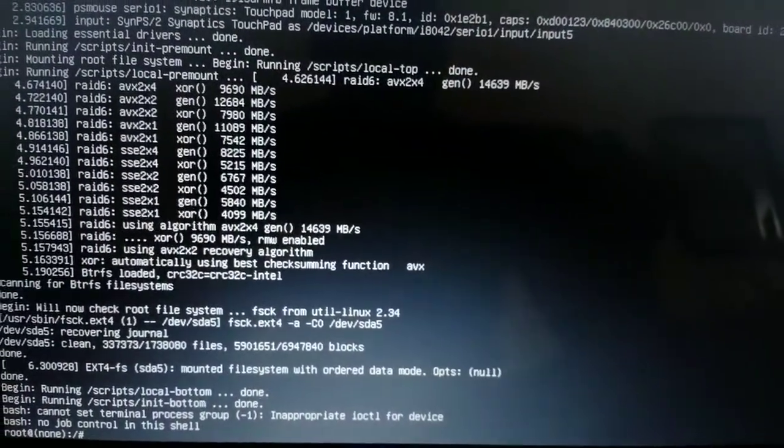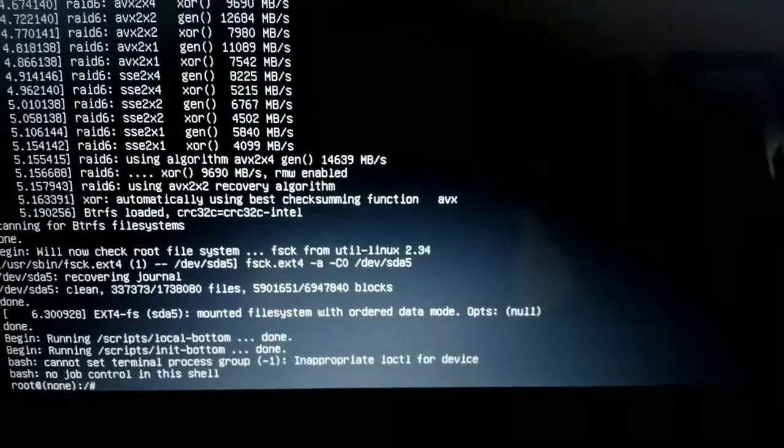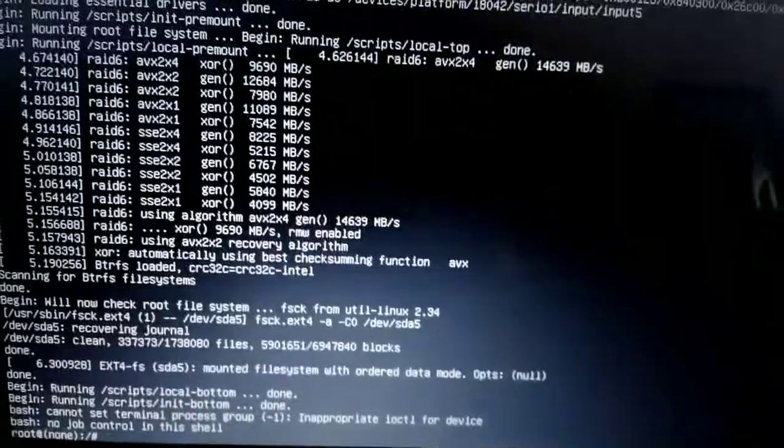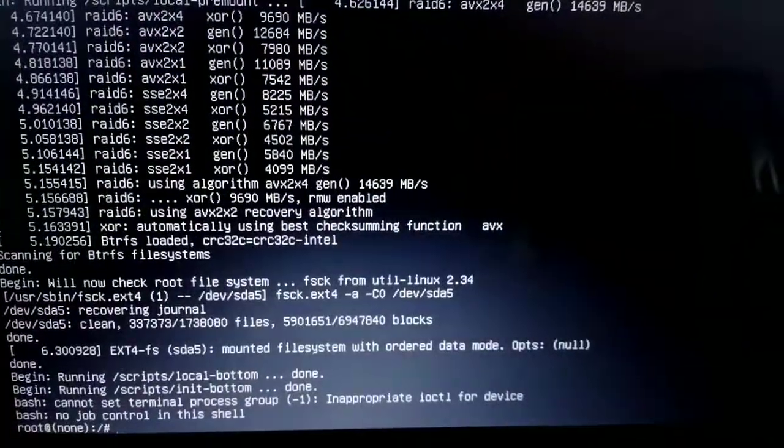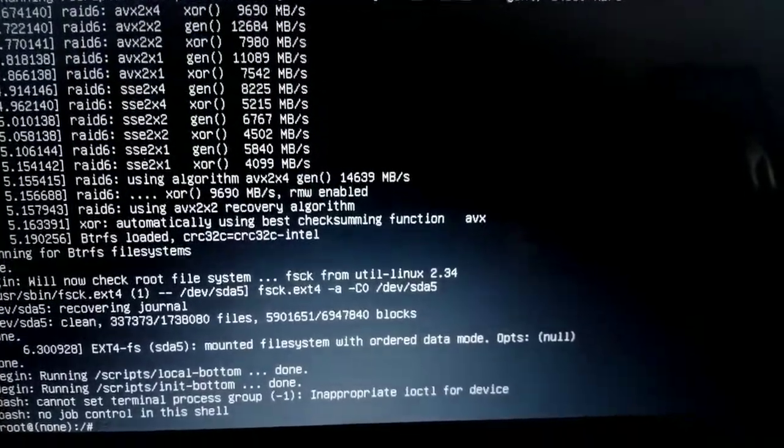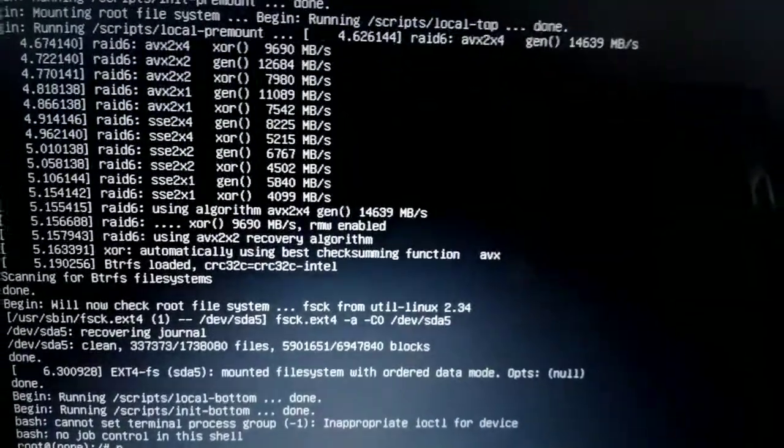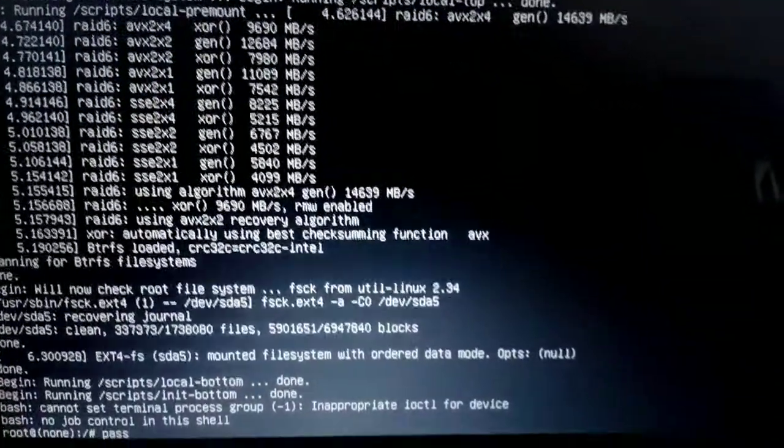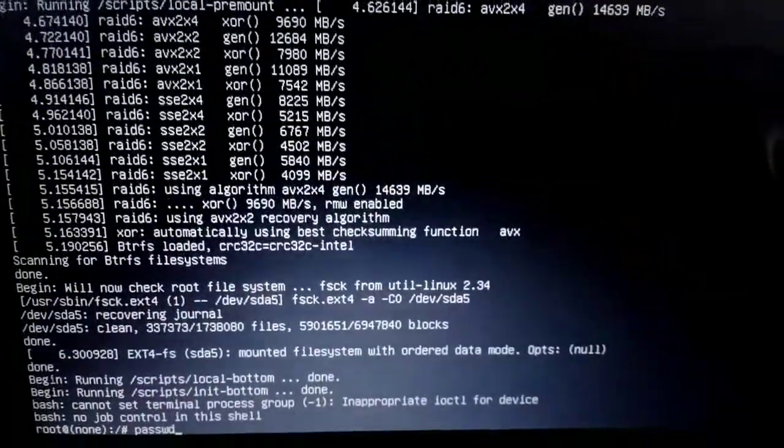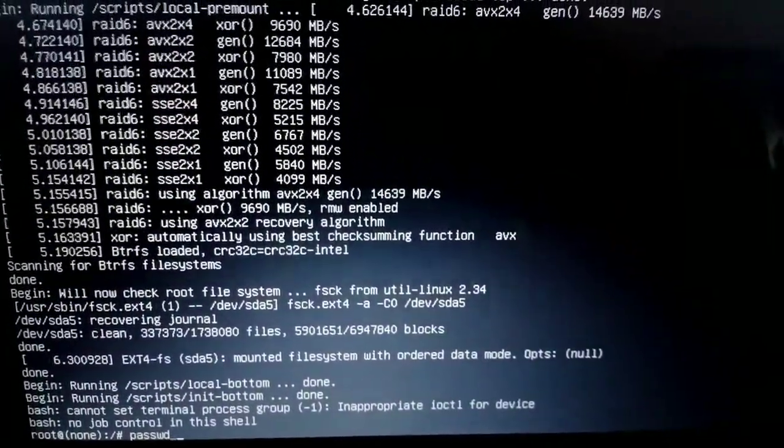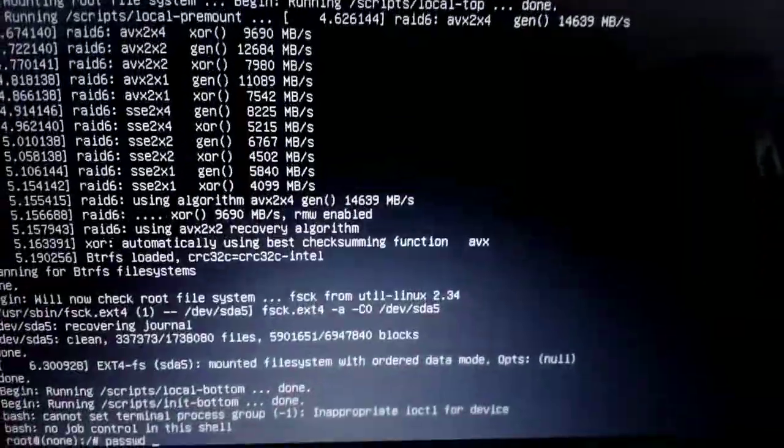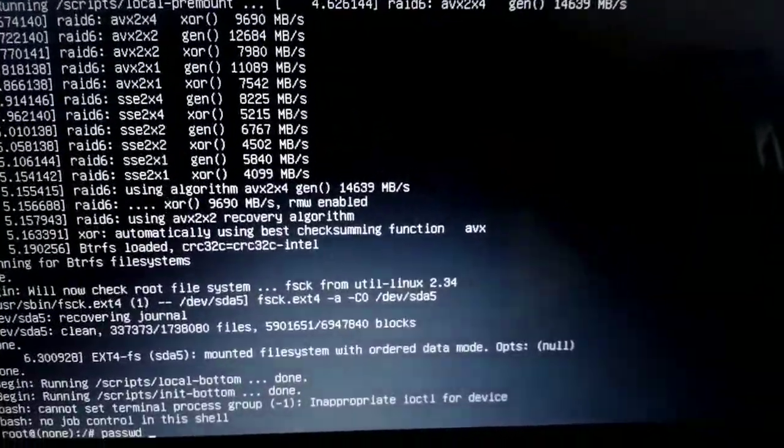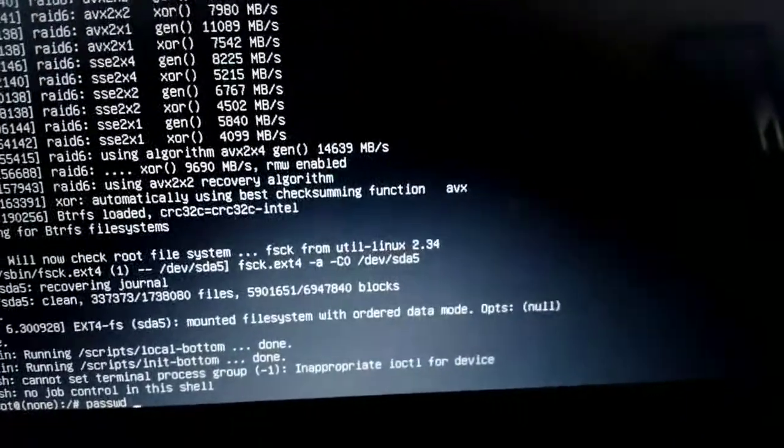The next step is to type the next command. The next command you're going to type is, right here where the cursor is blinking, 'passwd'.